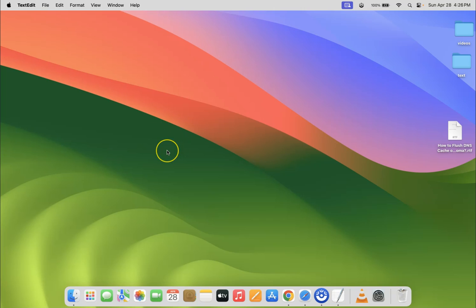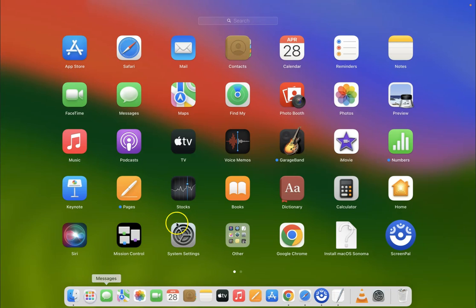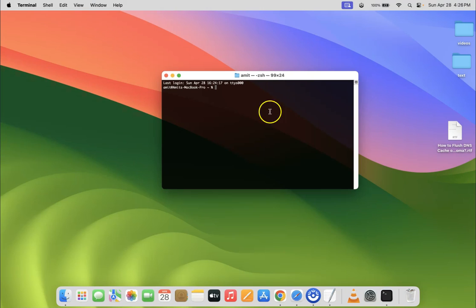First of all, we have to open the Terminal app. Just click on Launchpad in your dock. Let me click on it. And then just do a search for Terminal. So here is my Terminal app. Let me click on it to open it. You can see it's opened.